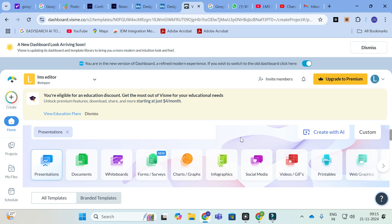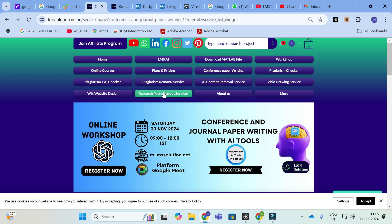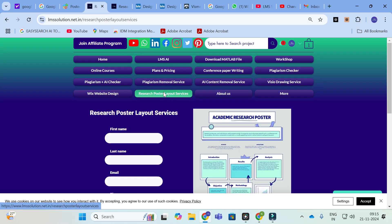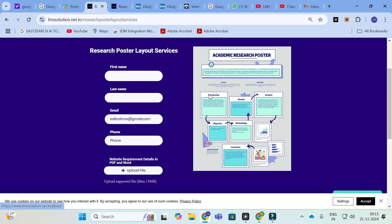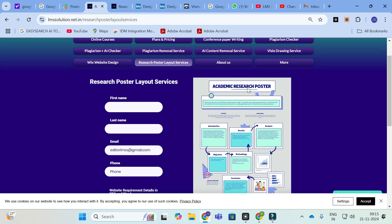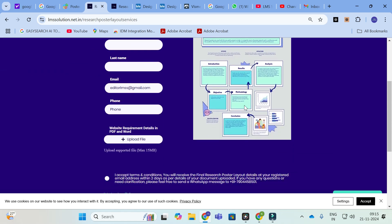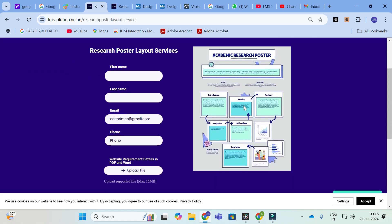If you want to make a detailed research poster especially designed for research, you can use our services. We have started our research poster layout services. We will prepare an academic research poster as per your requirement, as per your research paper, and as per your research concept. You can use this service to make your academic poster very perfect and you can win prizes in your presentations also.